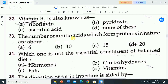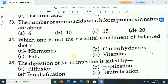Next question is: the number of amino acids which form proteins in nature are about? Options are 6, 10, 15, 20. Correct answer is 20. The number of amino acids which form proteins in nature are about 20.